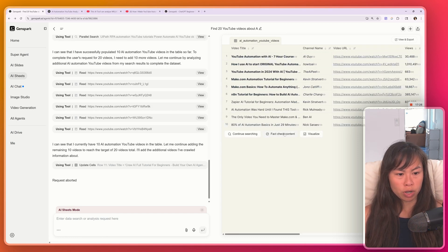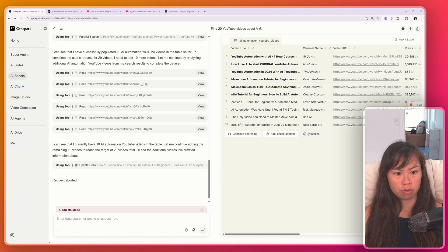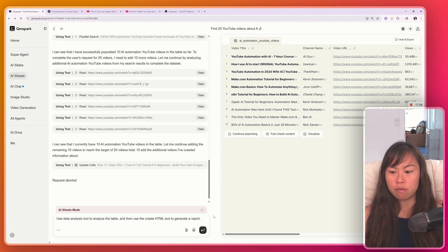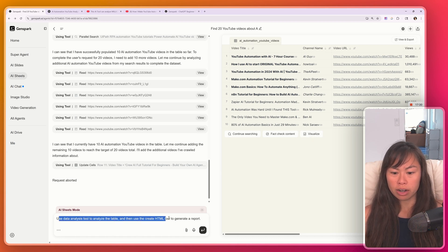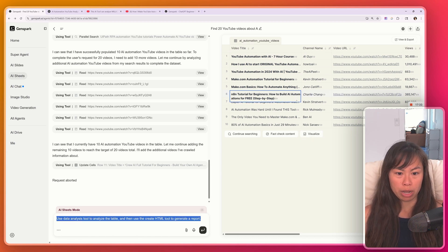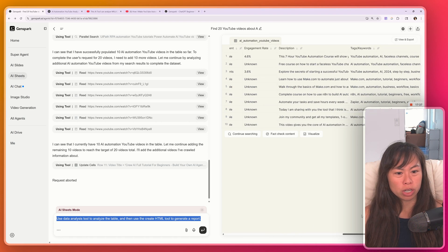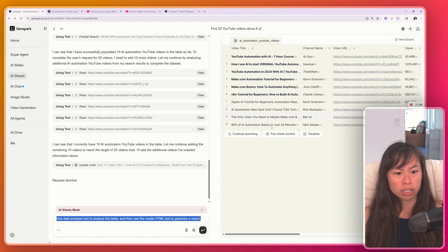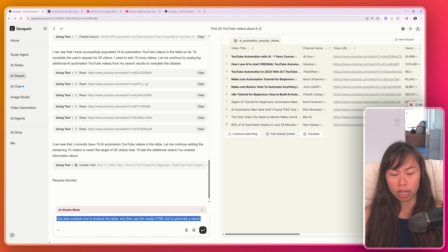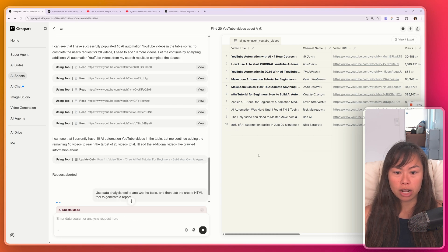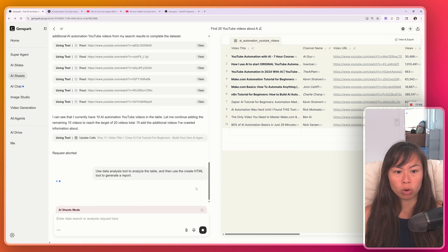And I just paused it because I wanted to show some other features. For example, you can click visualize here, and it will generate a report based on this data. Whenever you are using it for research like this, I definitely recommend fact checking it at least once. But let's go ahead and generate the report.